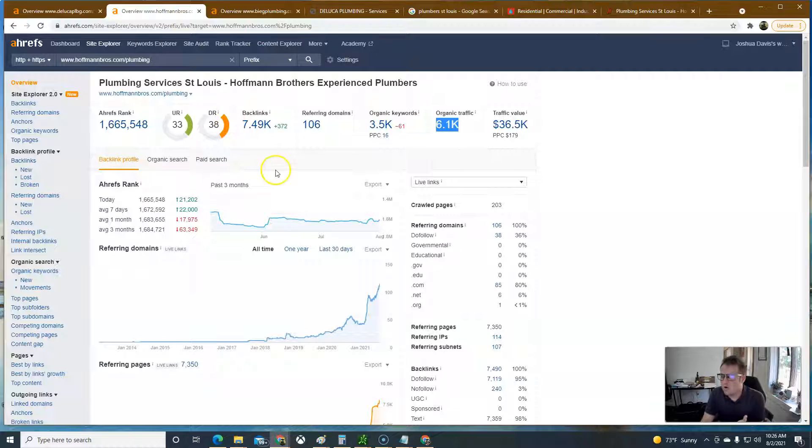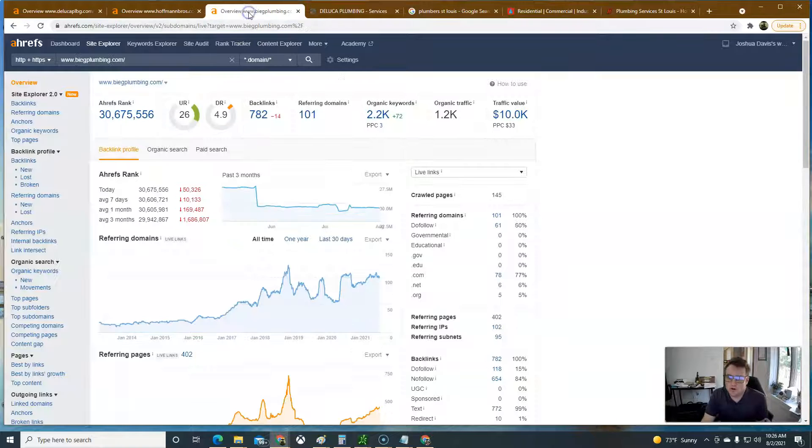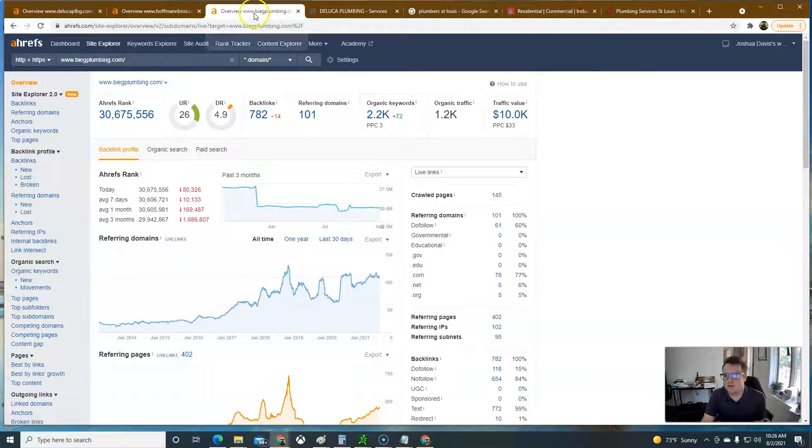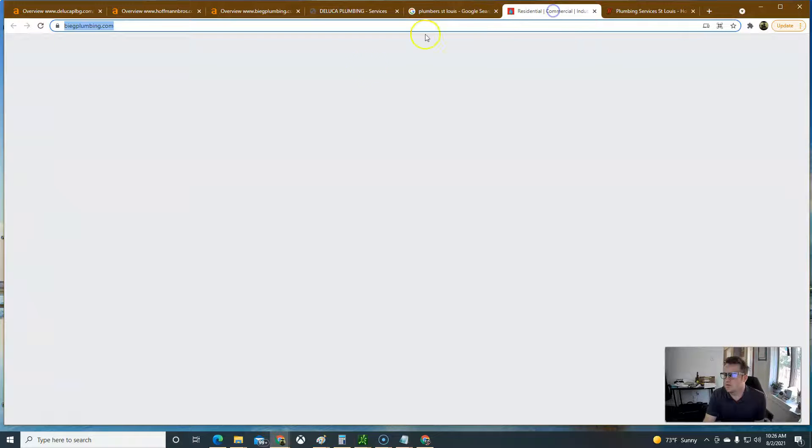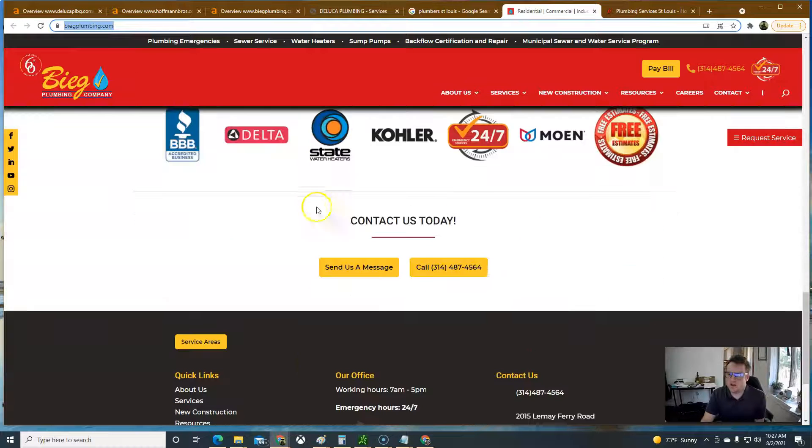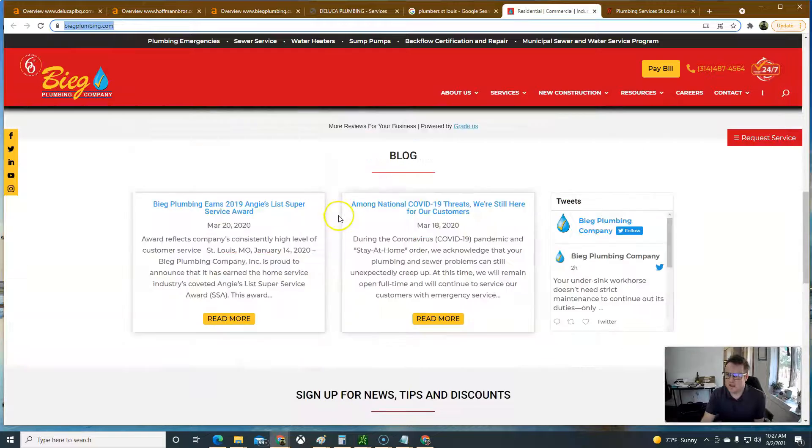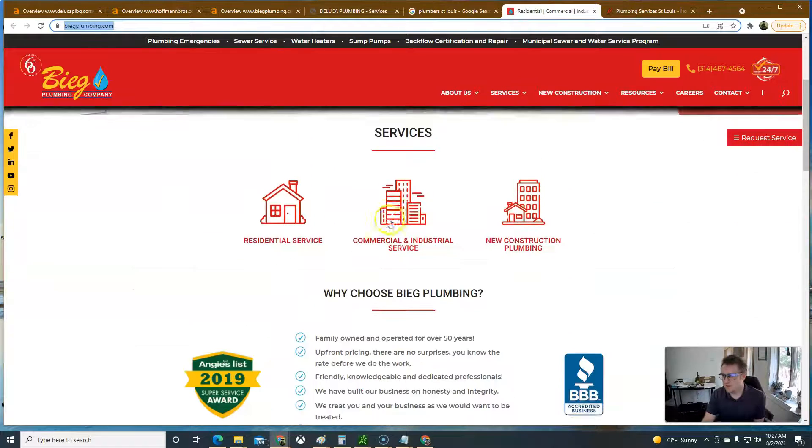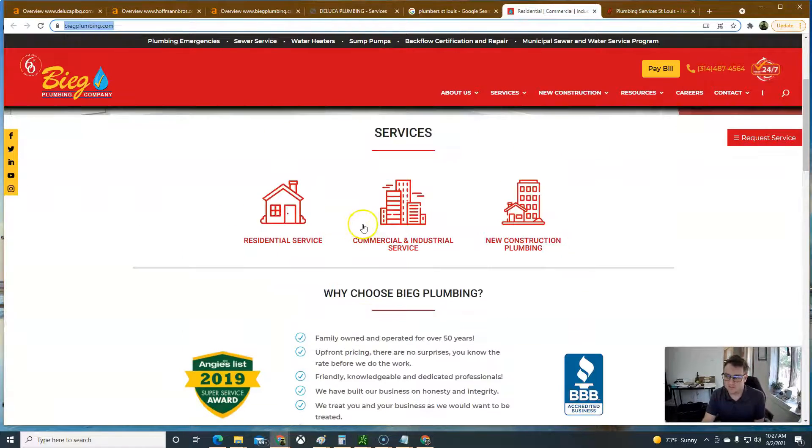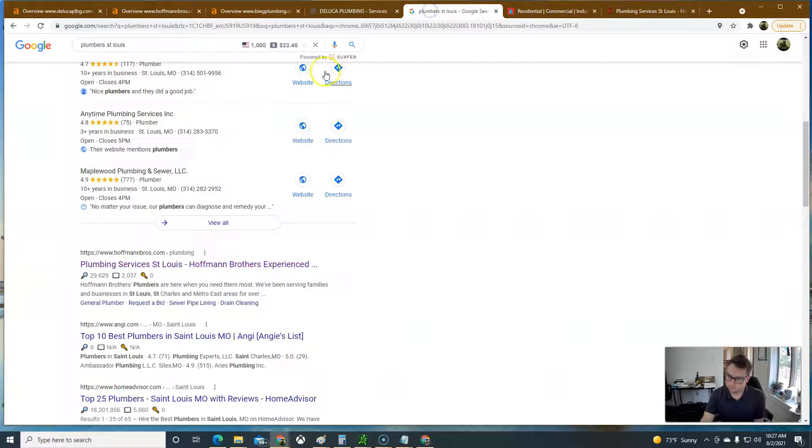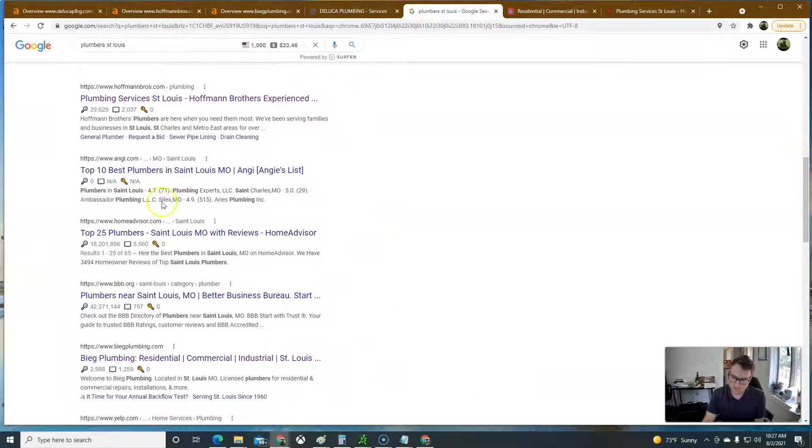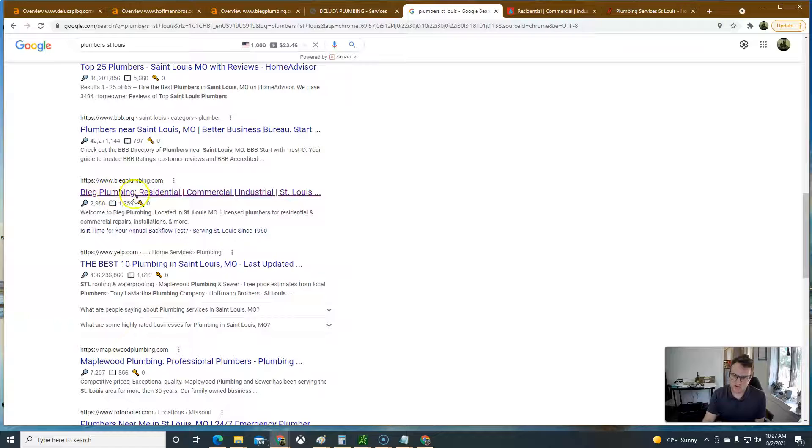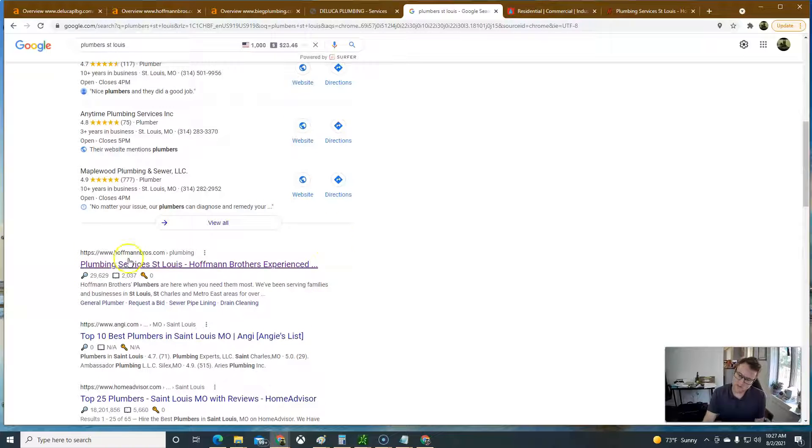I can go into more detail with you if you're interested in working with me. But like this is another company, Beige Plumbing. BeigePlumbing.com. They've got a decent website. I kind of went through this. They've got a decent amount of content, but not nearly enough. They're not ranking as high as Hoffman Brothers. See that? There's Hoffman Brothers and Beige is down here.